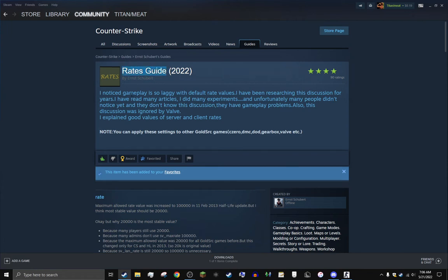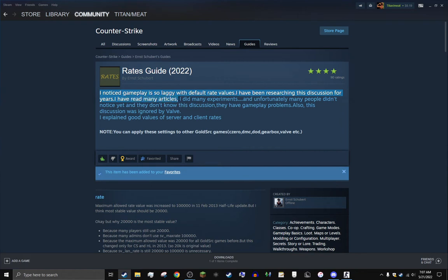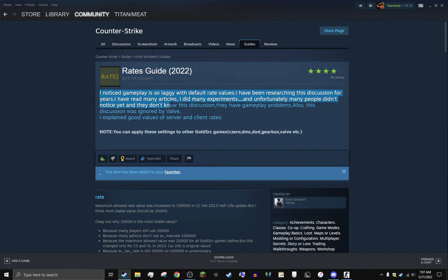It's a rates guide. I know this gameplay is so laggy with default rate values. I've been researching this discussion for years, I've read many articles, I do many experiences.